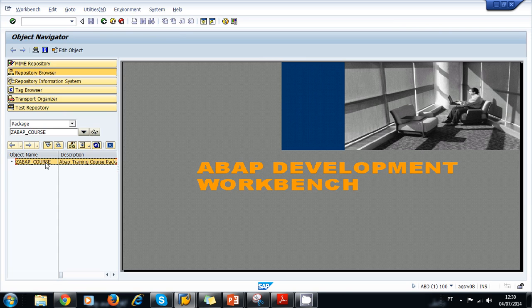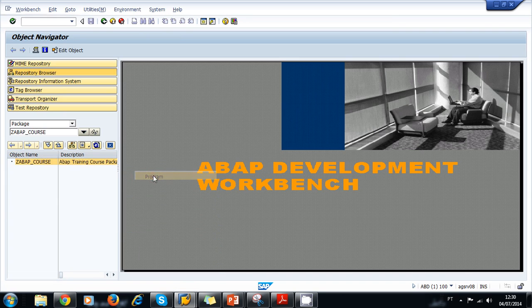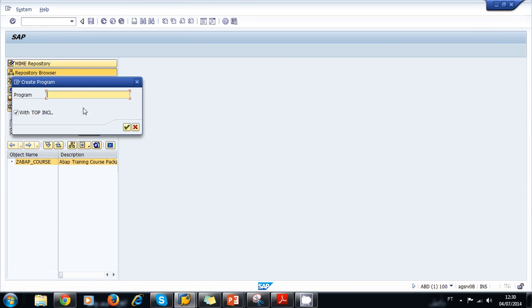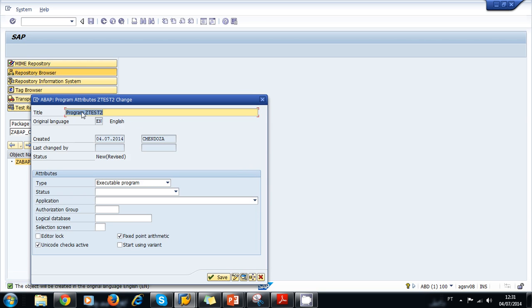Inside our ABAP package, we're going to create a new program. This is just going to be a simple program to show you how to activate an object. We right-click on our package, select Create, and select Program. We write Z Test 2. Because we already had a Z Test in our program, we're going to uncheck this layer option and click OK. Our program is called Program Z Test 2 and we're going to save.